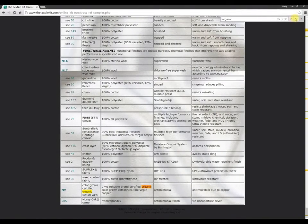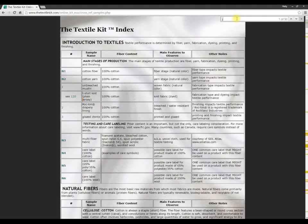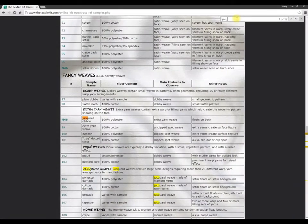Or, let's say you're studying for an exam and you're a little confused about the term jacquard. Execute a find for the word jacquard, and you can scroll through its definition along with every instance where the word jacquard is mentioned.